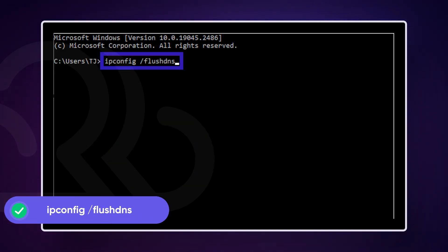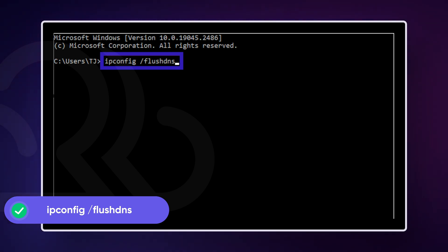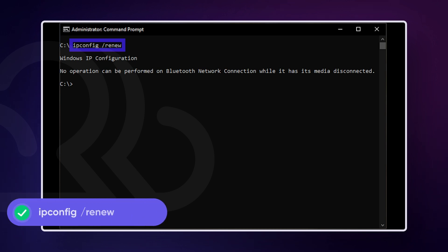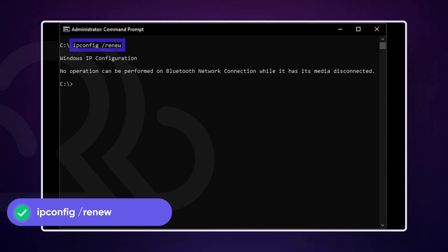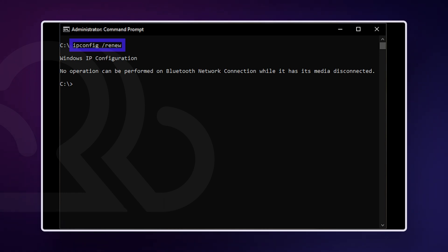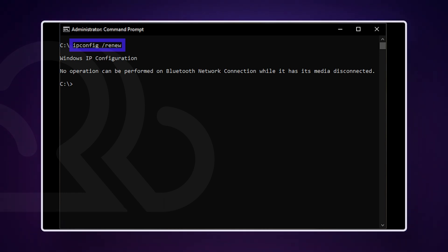Next, type the following command and press Enter. This clears out the DNS cache, which can help resolve network connection issues. Now type this next command and press Enter. This command will request a new IP address from your router, reconnecting your computer to the network. Once all the commands have been executed, close the Command Prompt and restart your computer to apply all the changes.